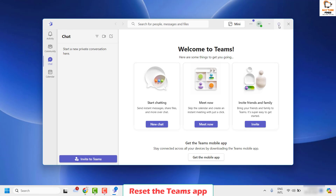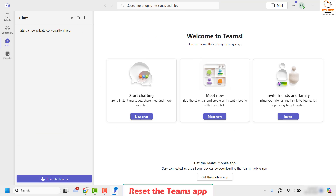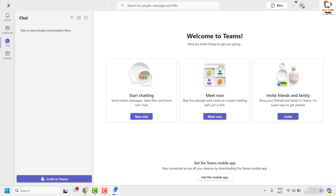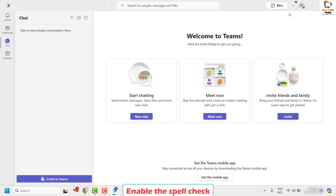Once you have Microsoft Teams open, check if the spell checker is working. Now if you're still facing the problem and the spell checker is still not working, the next step I would suggest is to go ahead and enable the spell check in Microsoft Teams.